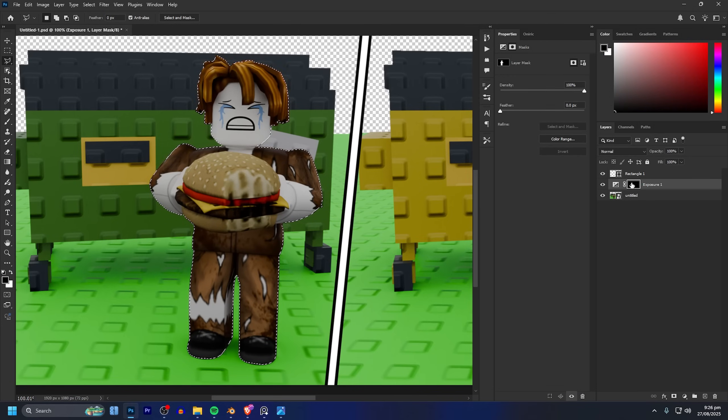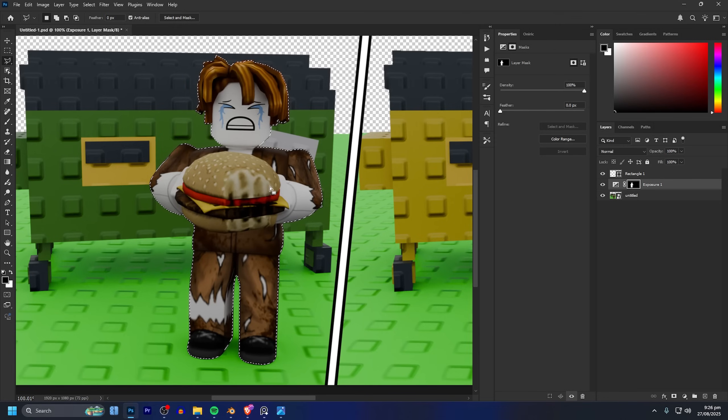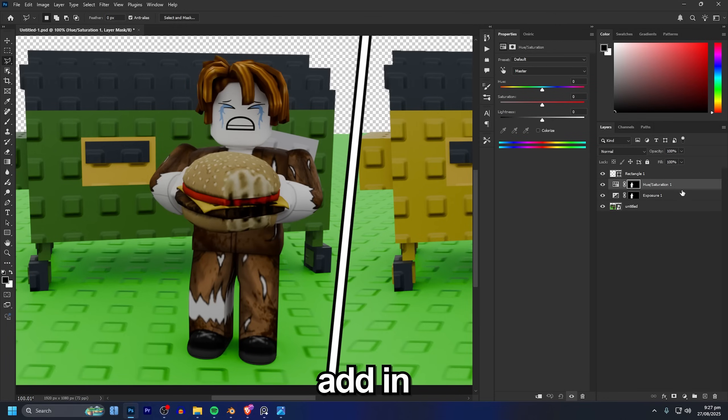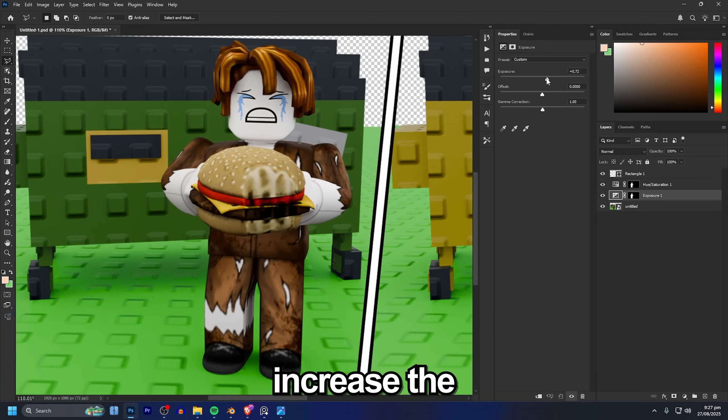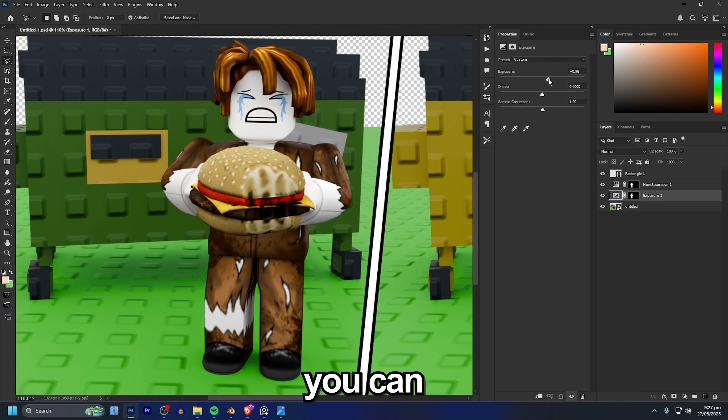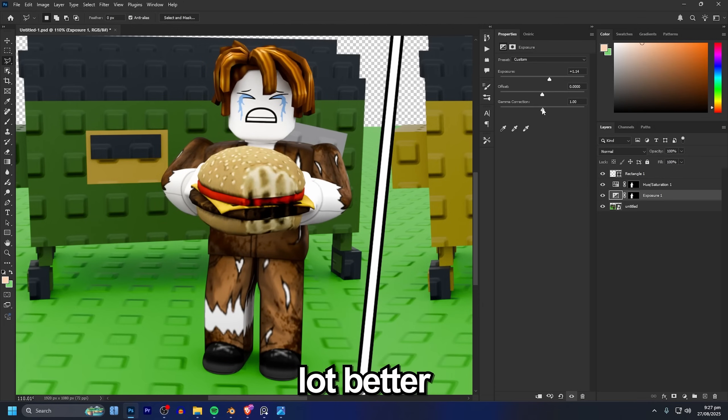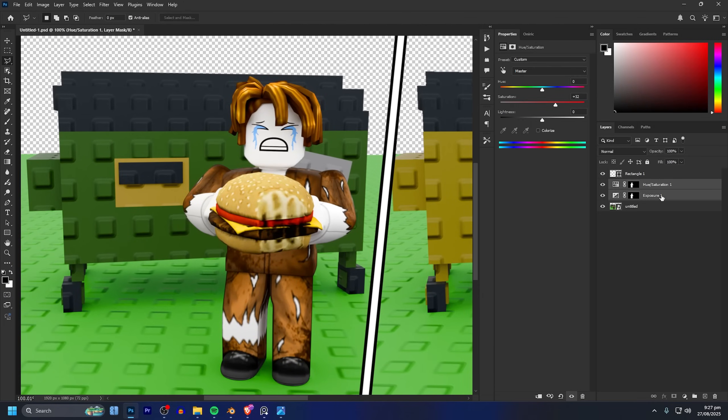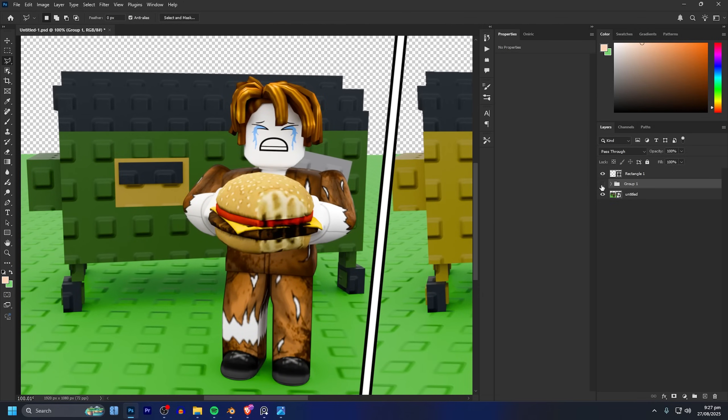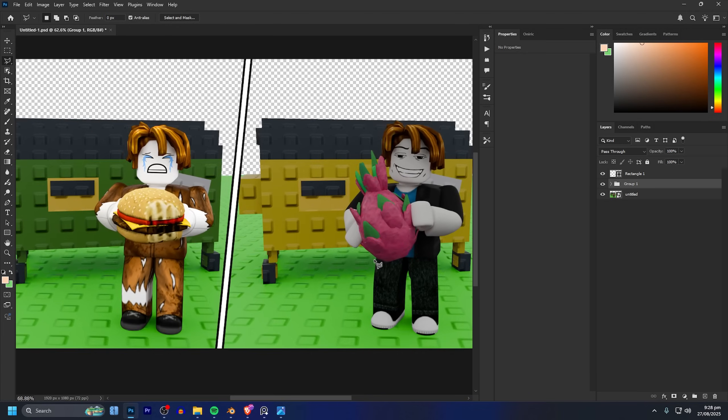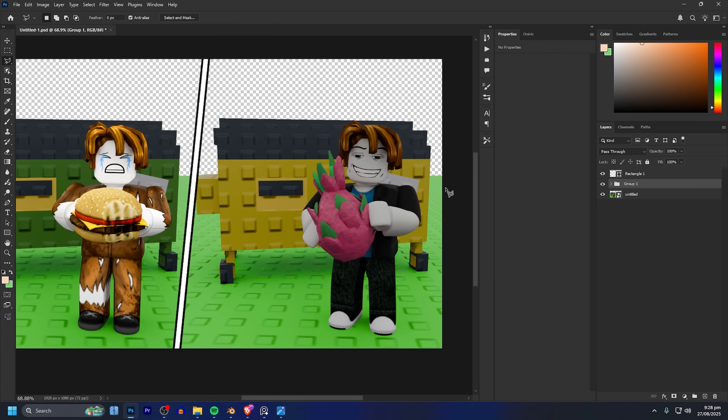I'm going to control click on our mask there to grab the selection of the characters once again and I'm going to add in a hue saturation. Now on the exposure I can just increase the exposure there to make them a lot brighter and you can already see that looks a lot better. And from there we've literally already done most of the adjustments we needed to do for the characters so I'll just go ahead and do the same to my other character real quick.